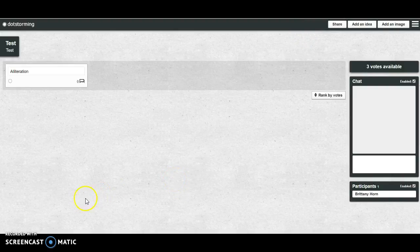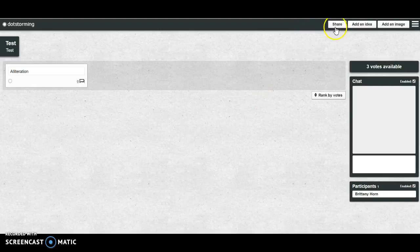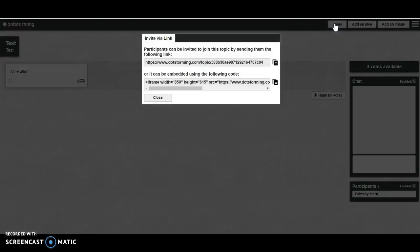Finally, to share the dot storming wall, you're going to click on Share, and then you're going to copy and paste this link.